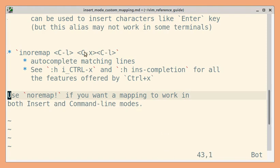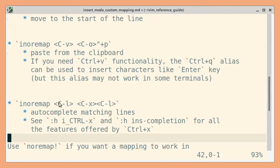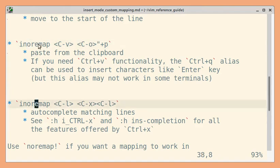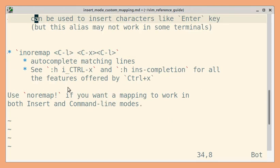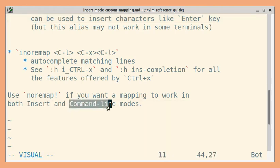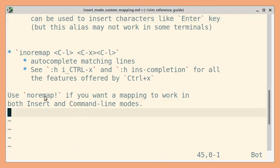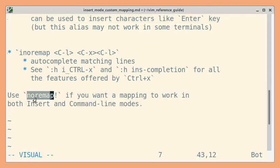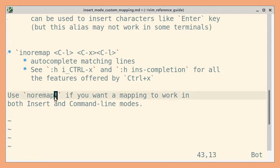I have mapped it to Ctrl+L. These mappings will work only in insert mode. But sometimes you want the same mapping to work in command line mode as well. In such cases, you can use noremap followed by exclamation so that the mapping will work in insert and command line mode.